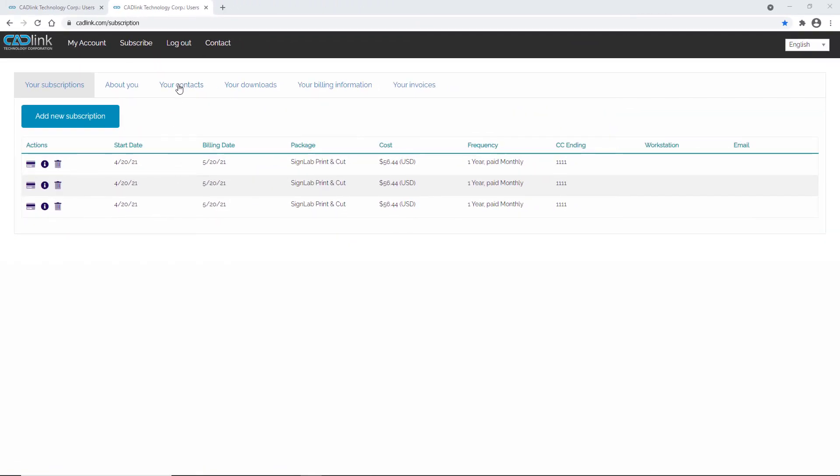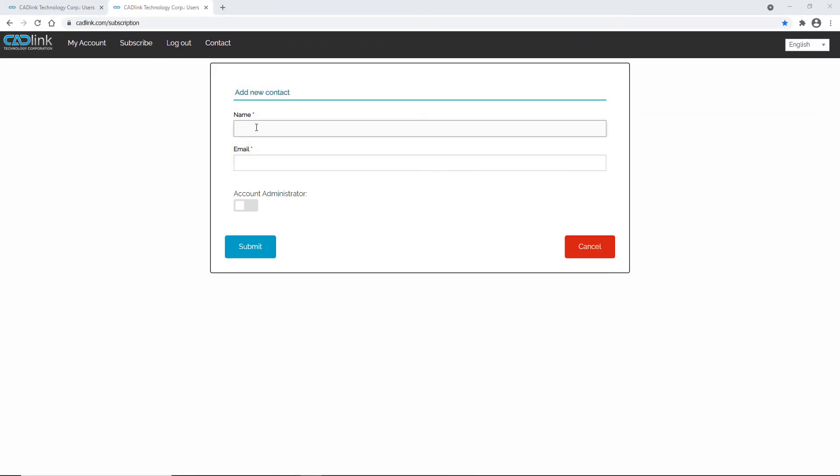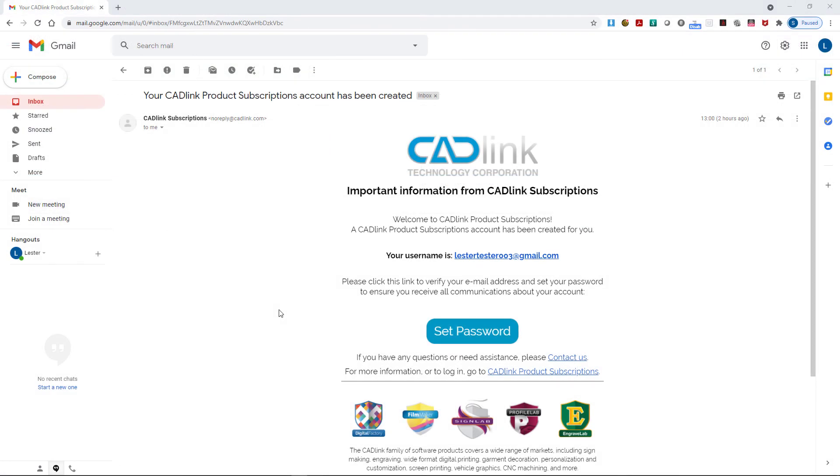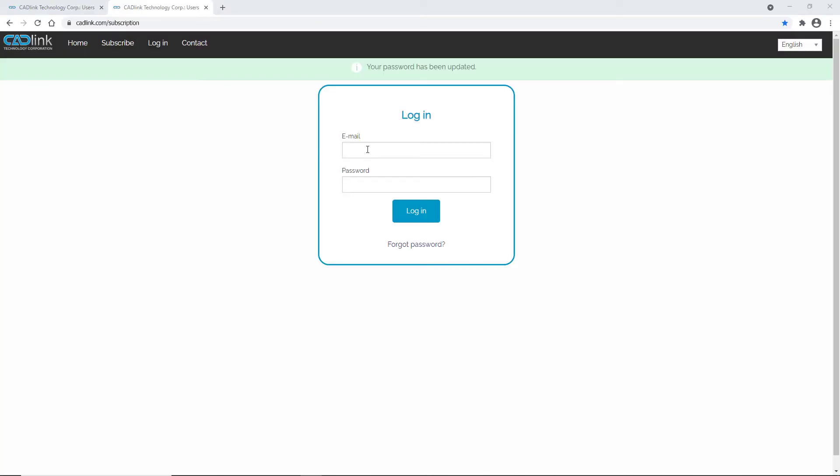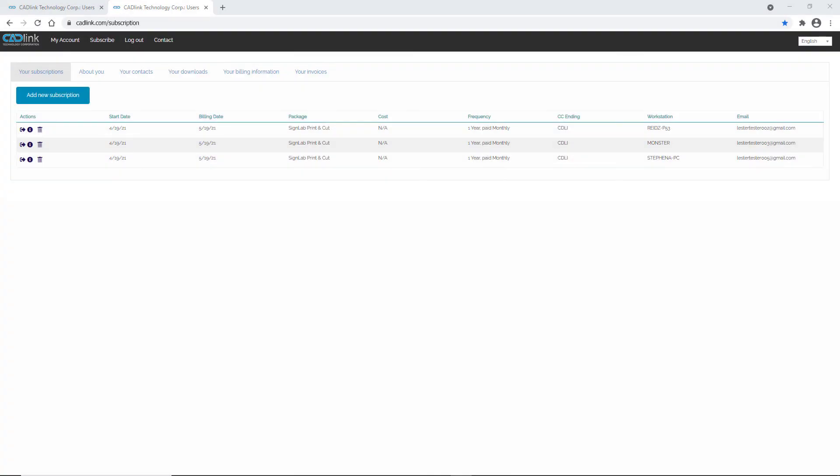In the contact tab, you can add employees who will also use the software. For each new user, fill out a contact email. They will receive an email with how to set their password. Once they log in with their new password, they can access the download link for their software. After the user is up and running, their information shows up in the workstation and email columns.